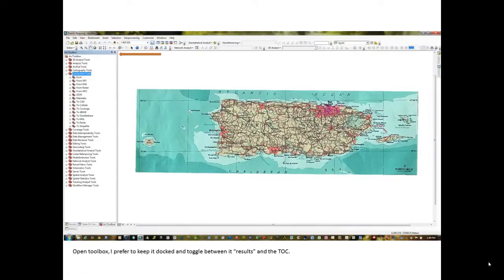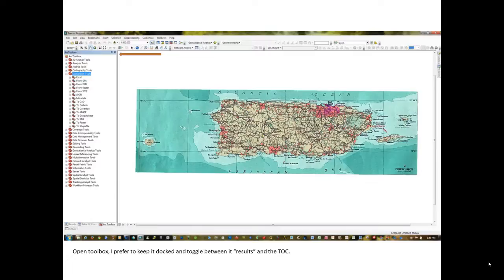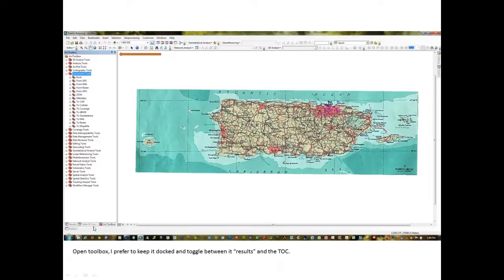In this particular slide, you'll notice that I have my toolbox, my ARC toolbox, visible over top of the table of contents. I choose to dock the ARC toolbox and the results layer over top of the table of contents so I can quickly toggle back and forth between those.